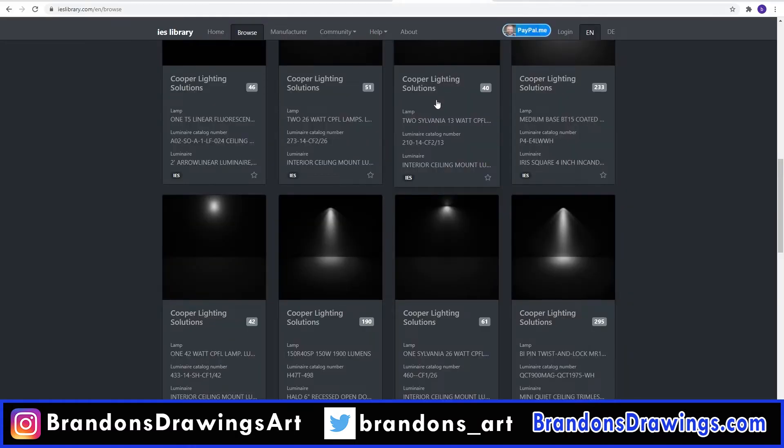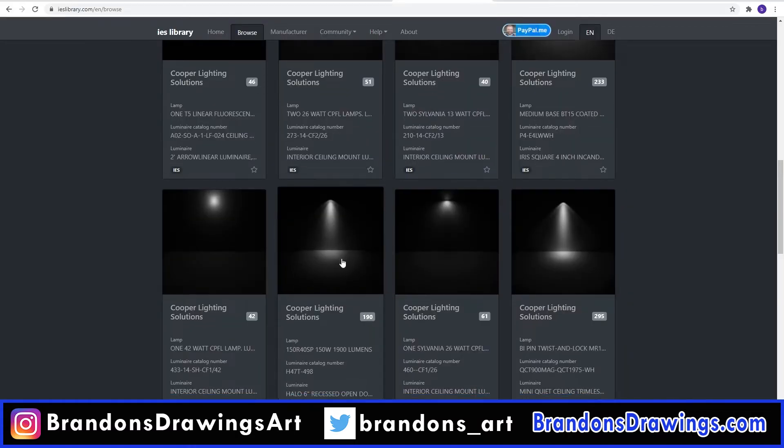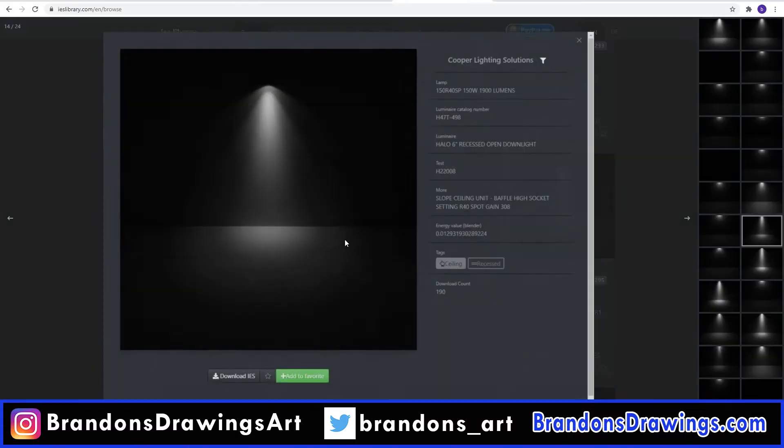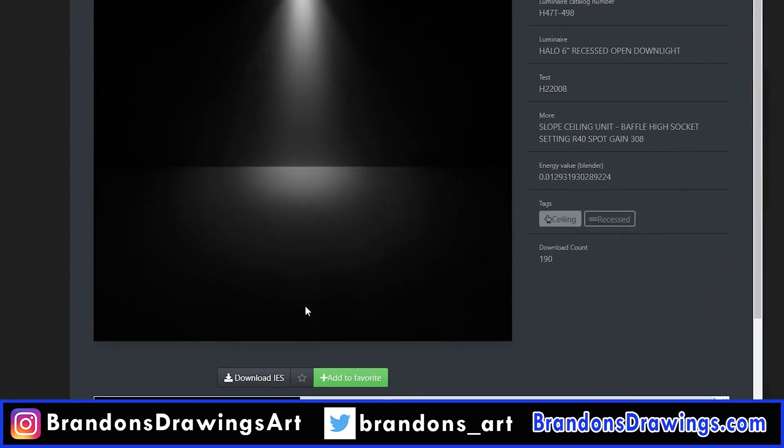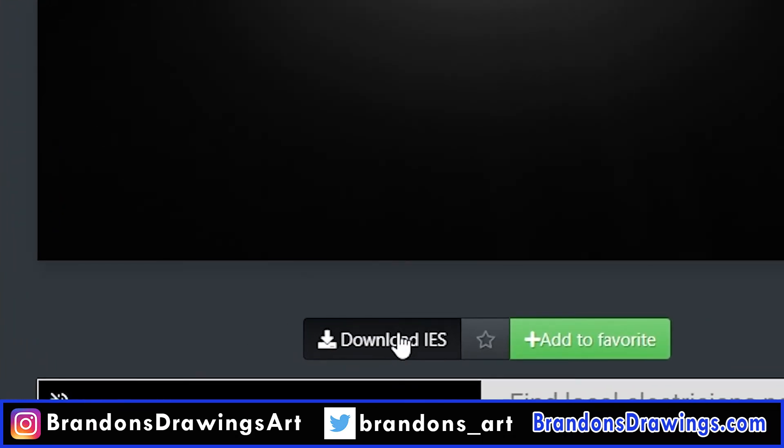Find a light that you want to use in your scene. Click on the preview images and then click Download IES. A very small file will download to your computer.